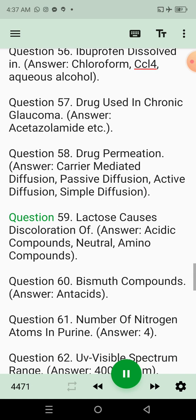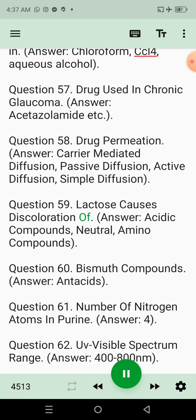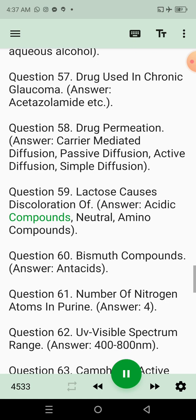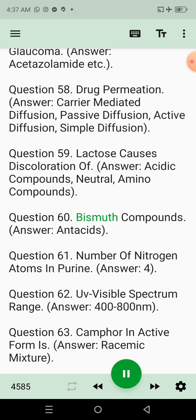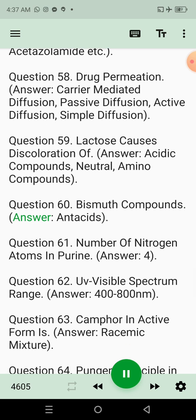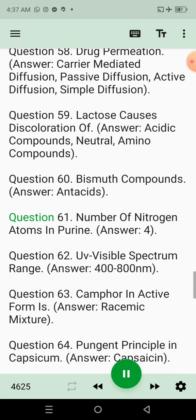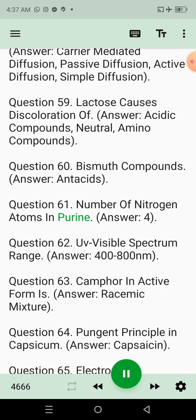Question 59: Lactose causes discoloration of. Answer: Acidic compounds, neutral amino compounds. Question 60: Bismuth compounds. Answer: Antacids. Question 61: Number of nitrogen atoms in purine. Answer: 4.